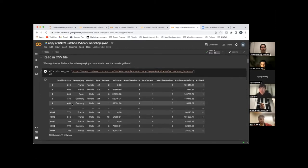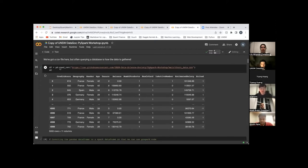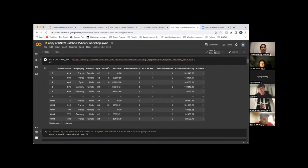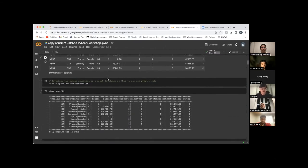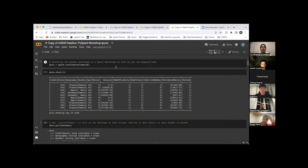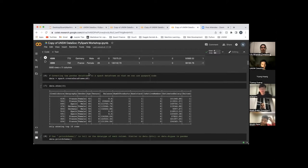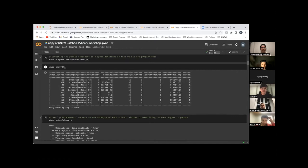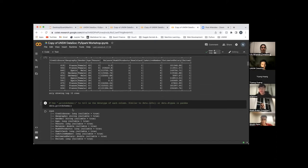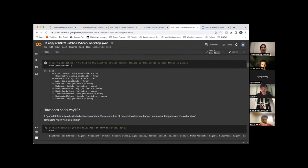Now, if you want to read a file — say it's a comma separated value file — you can use pd.read_csv and then the location. Then you need to convert the data frame into the form that PySpark can read, which is the spark.createDataFrame method. Let's check the data frame with the dot show method. You will see the data frame here — it is showing 10 rows because we put 10 in the parentheses of show. You can also use the printSchema method to check the data type of each column.